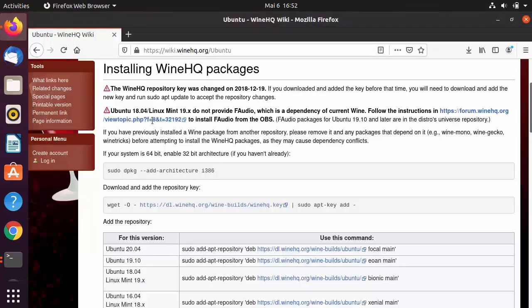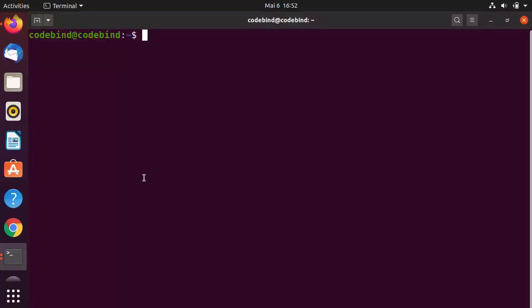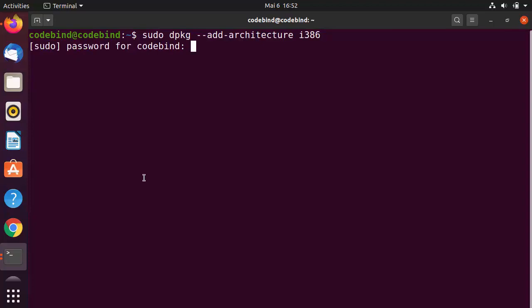Give these commands one by one. The first command is: sudo dpkg --add-architecture i386. Paste it into the terminal using Ctrl+Shift+V, then press Enter and enter your Ubuntu password.